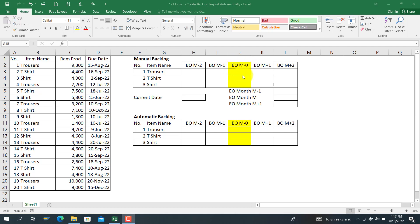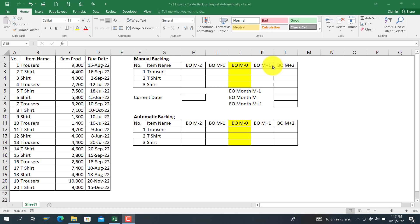If the due date is last month, that is called BOM-1. And if the backlog is two months previously, I call that BOM-2. And if the backlog is for the next month due date, I call that BOM+1.